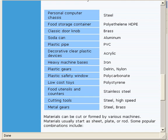Decorative plastic objects are often acrylic. Heavy machine bases are often made out of iron. Plastic gears are quite often cut from delrin or nylon. Plastic safety windows are often polycarbonate.